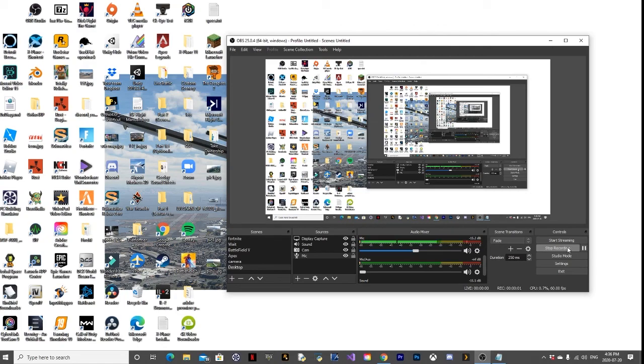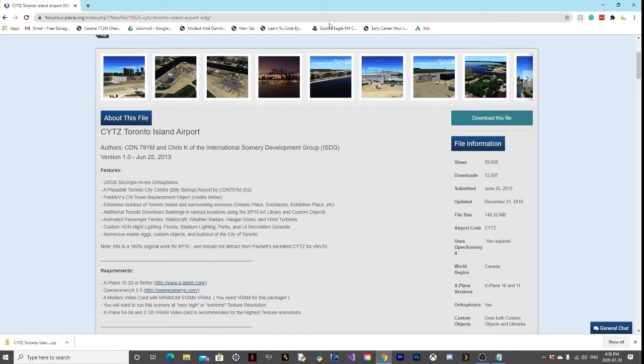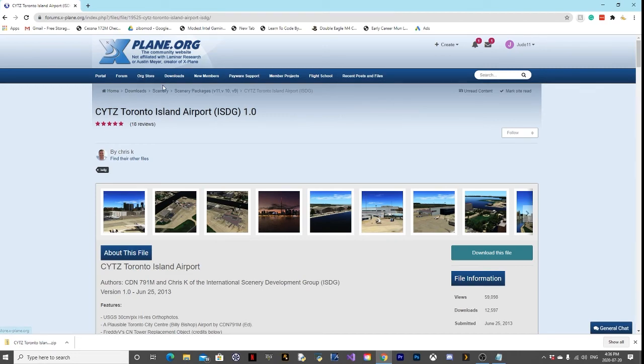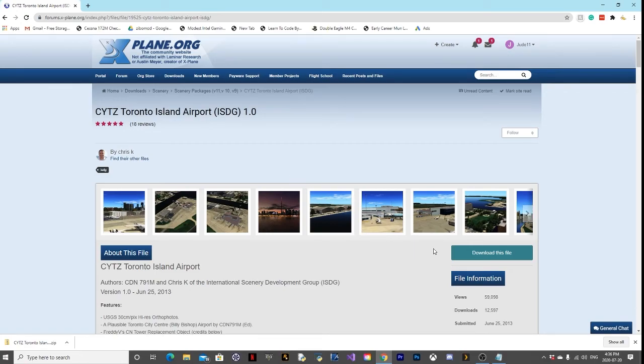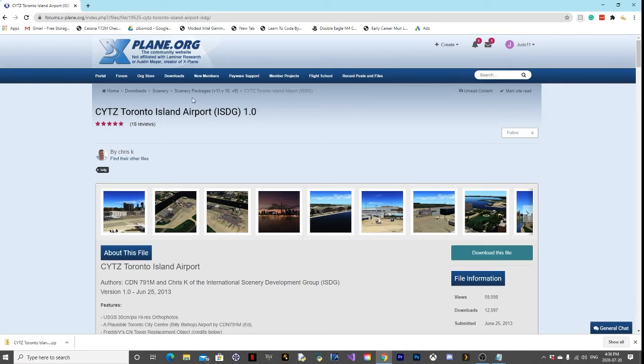Hey guys, welcome back to my first video on the channel: how to install scenery in X-Plane. We're going to be using an example using CYTZ Toronto Island Airport, and this should work for libraries too. Funny story, I actually just finished recording the first take but I used the wrong audio source - it was my camera not my headphones. I'll leave a link to the scenery by Chris K, very good.